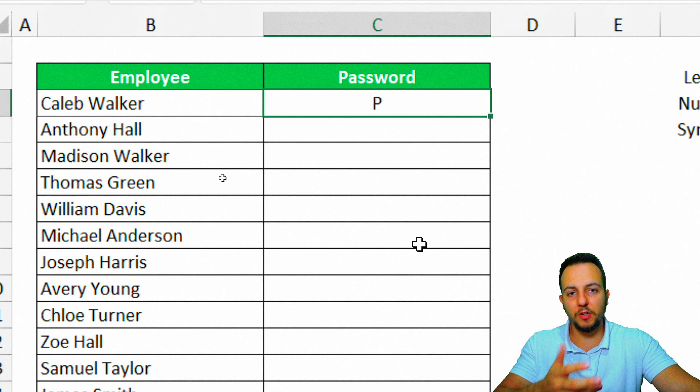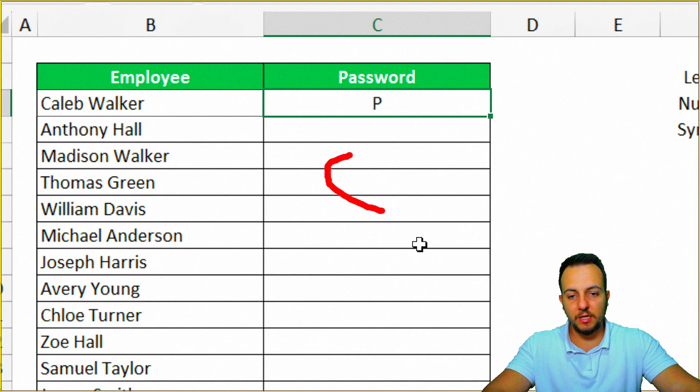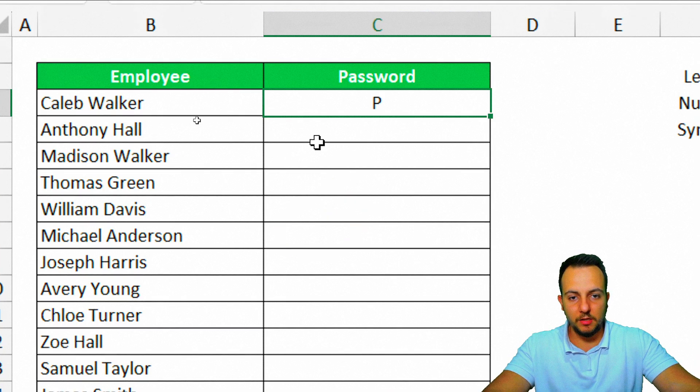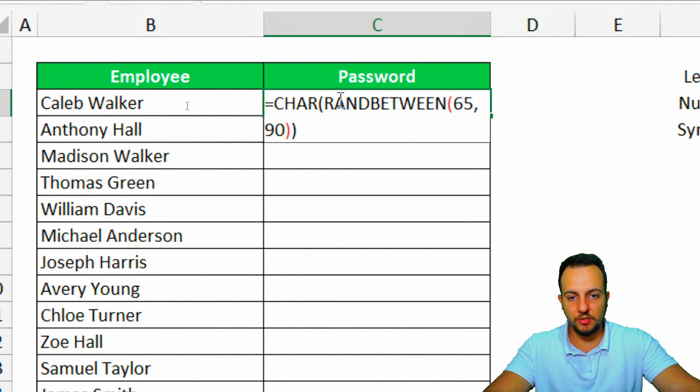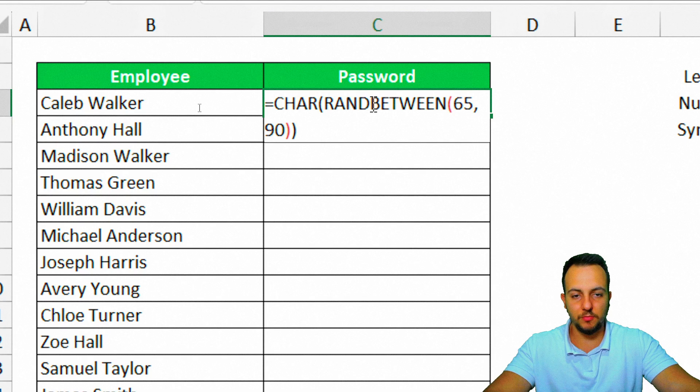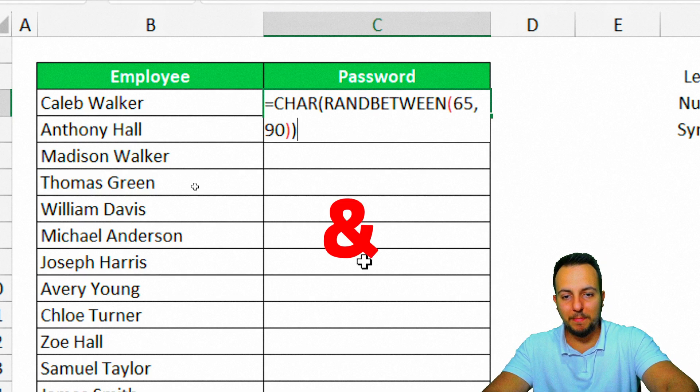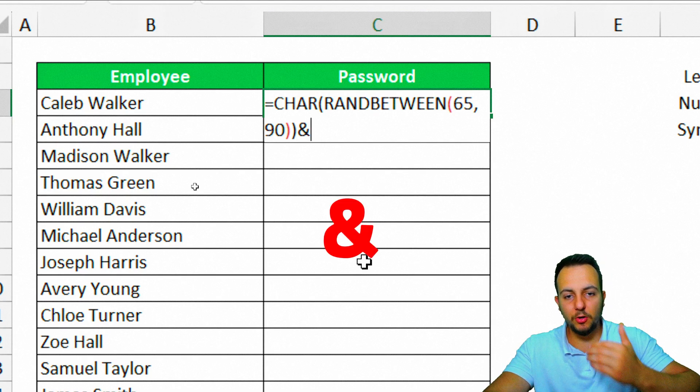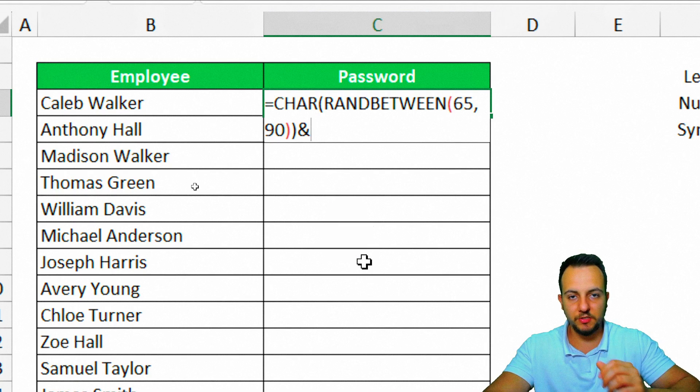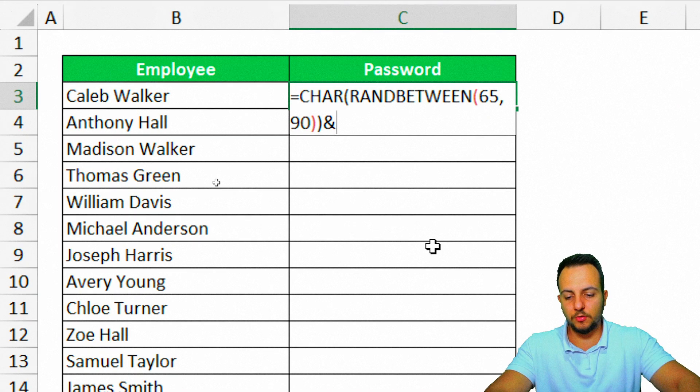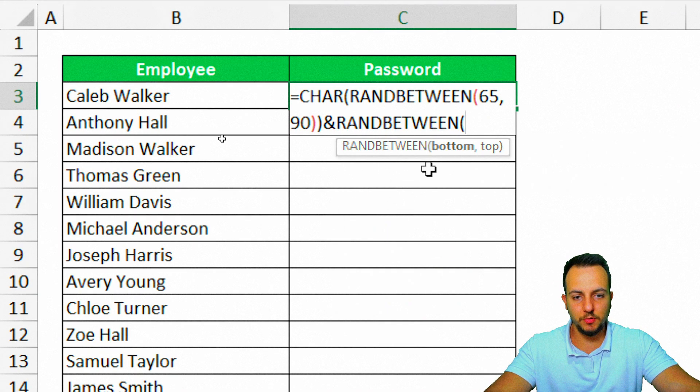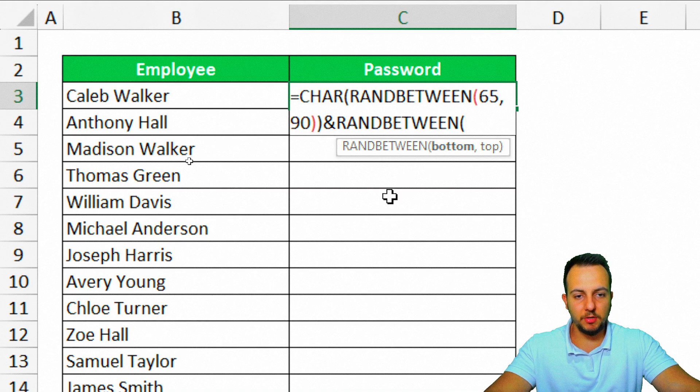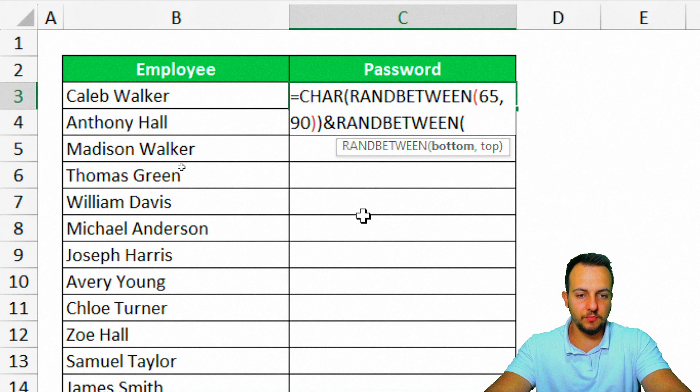I can append a lot of different letters with each other. To append one function to another, we need to use the ampersand. I can double-click in this function that I just did before, the CHAR function with RANDBETWEEN function, and I'm going to append another CHAR function here. So I can use the ampersand to do it. Let's append here another RANDBETWEEN function.